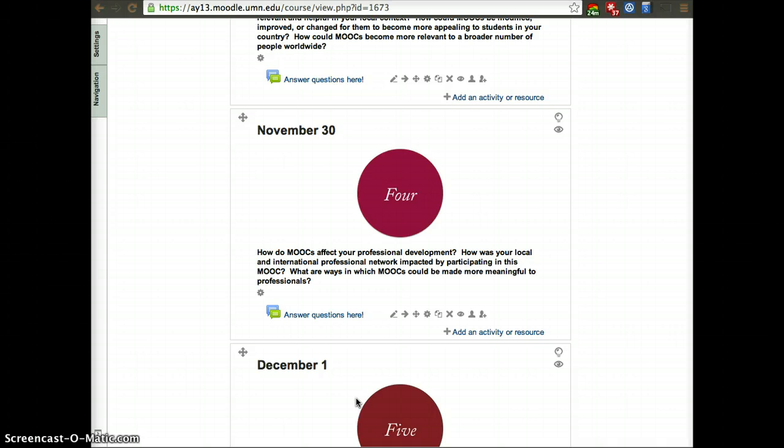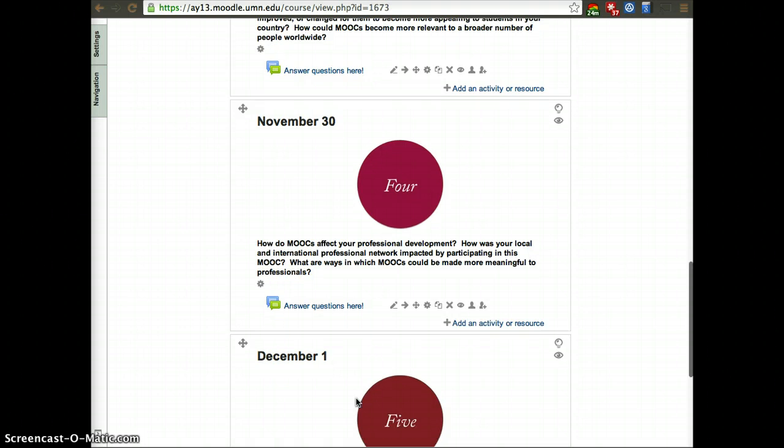MOOCs can have that possibility. There's thousands of students all in the same environment, and hopefully they become more meaningful for professional development. We want to learn more about your experience in terms of professional development and how we can improve that experience.